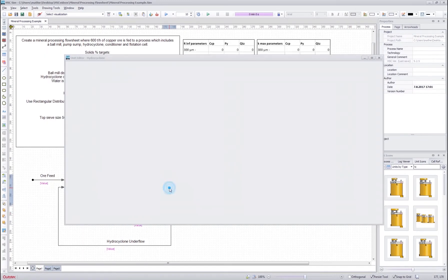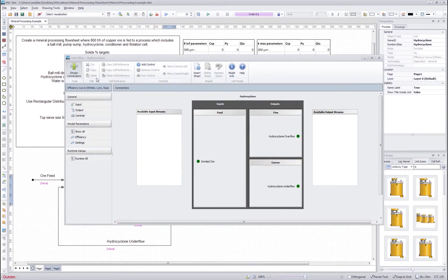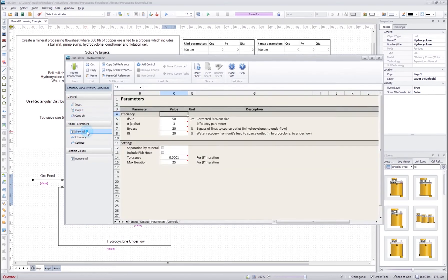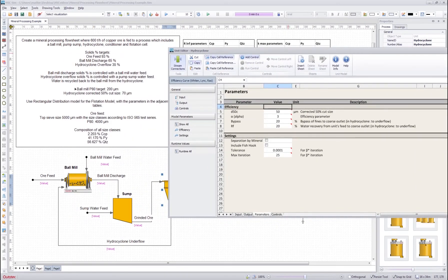Next we go to the hydrocyclone — I double click and first check the stream connections again. The feed has grinded ore coming in. For the outputs we have the hydrocyclone overflow going to the fines and hydrocyclone underflow going to the coarse, and that seems okay. Then we go to the parameters and check the hydrocyclone corrected 50% cut size, which we change to 70 micrometers. We don't adjust the other values.